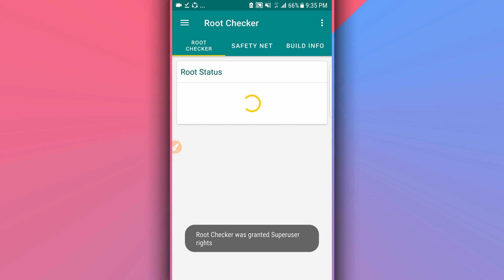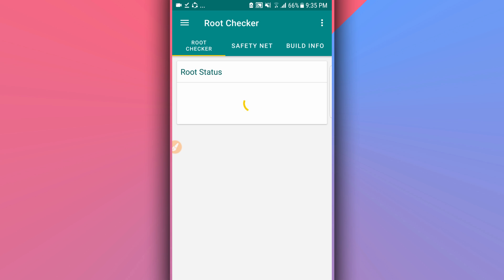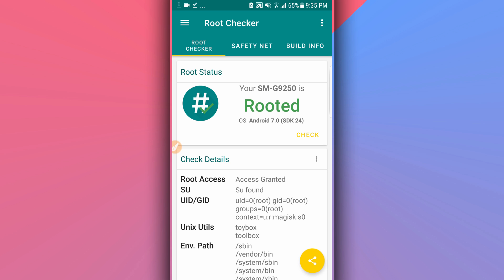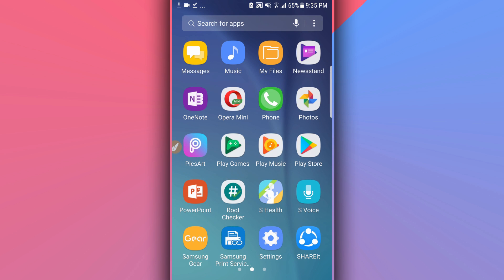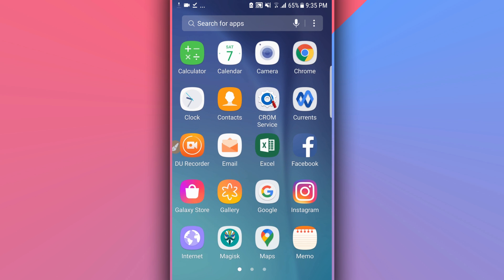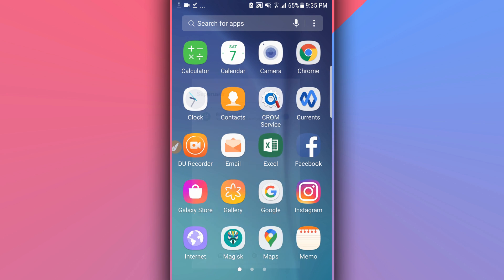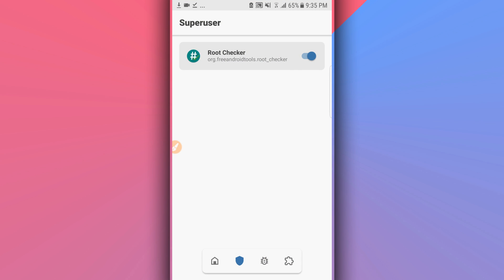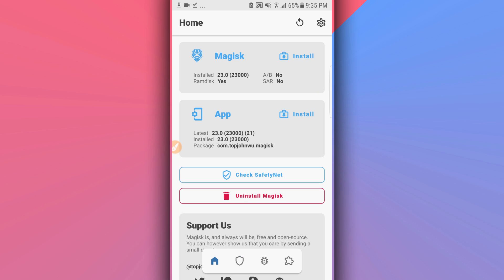As you can see, Magisk is installed and working. As you click Grant, you can see the device is now rooted using TWRP without using a computer — the safe way, the safe method.